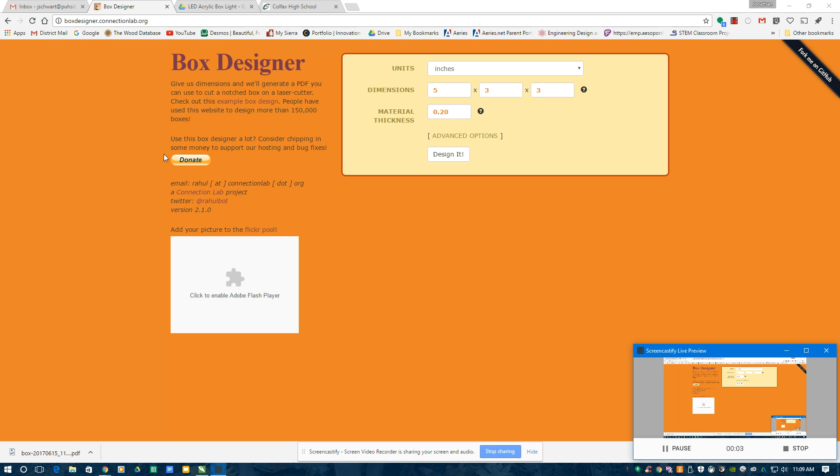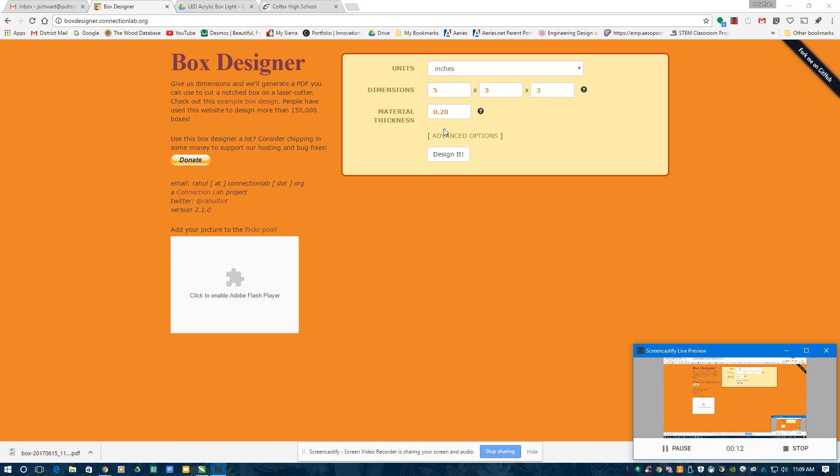Okay, step one is I'm going to go to boxdesigner.connectionlab.org. Let's pull up this right here where I'll be able to design a box that folds together.